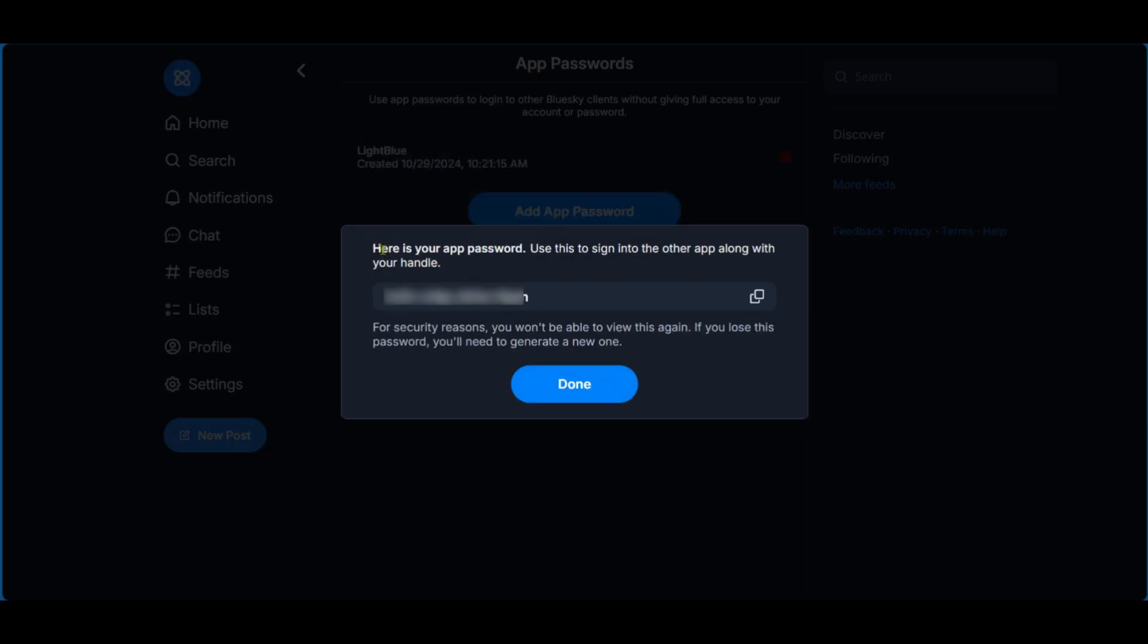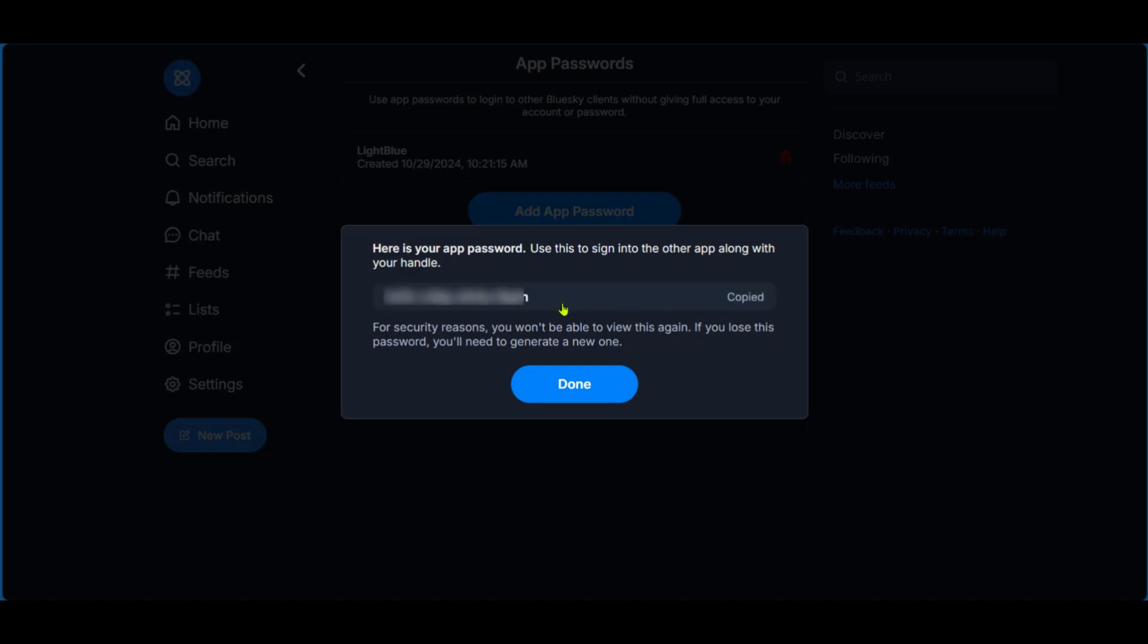Now we have the app password, which we're supposed to put in the Sky feed. Of course, we could copy all of this. And then right now we have it copied. But of course, you can click on that icon there to copy it. We're going to go back to Sky feed to paste it there.